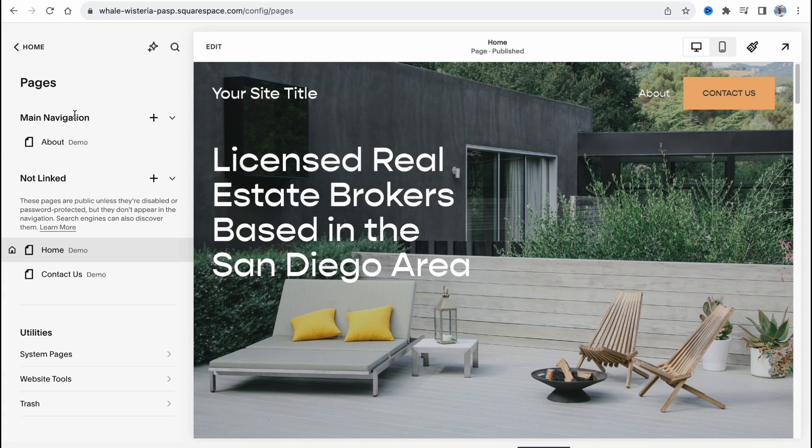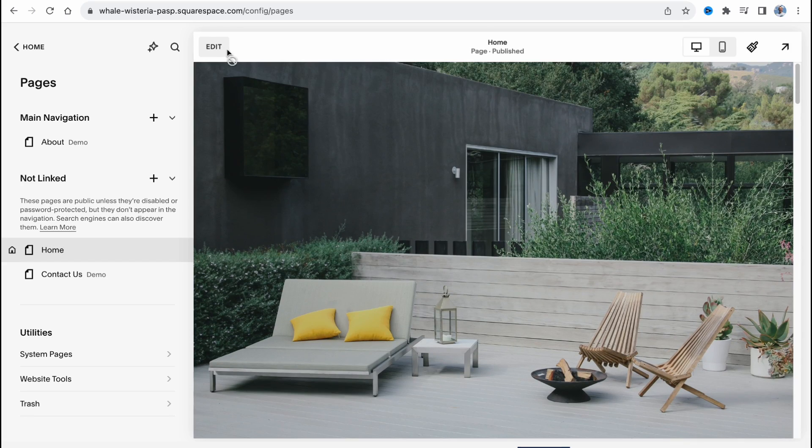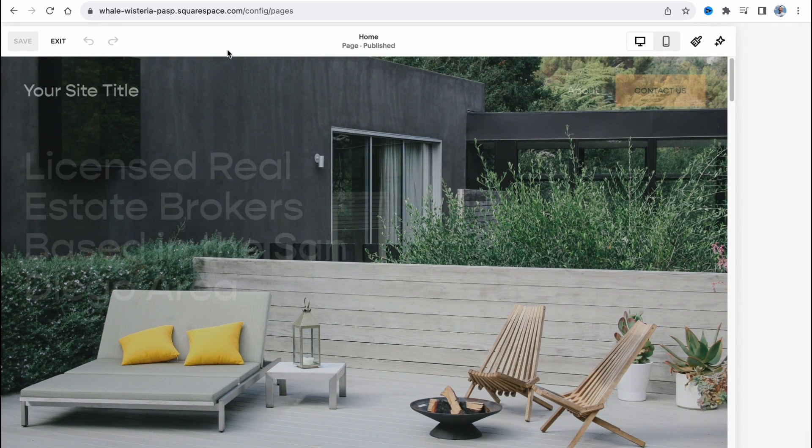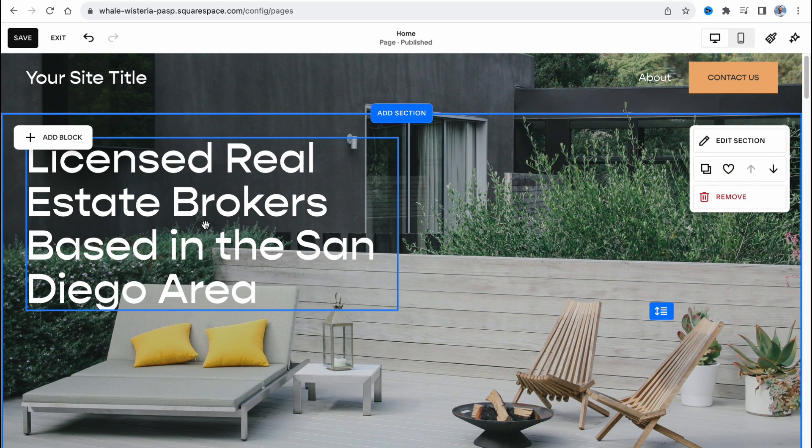So here we are, we can go to the main and let's click on edit to see how our editor looks like on Squarespace.